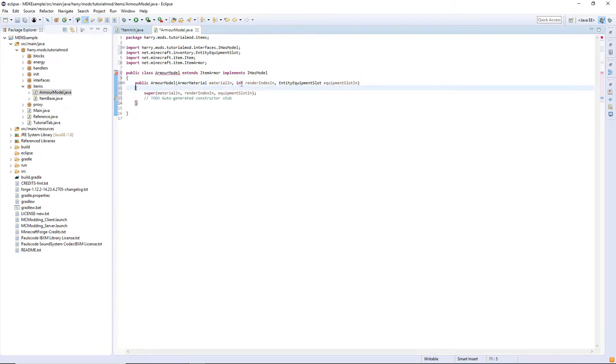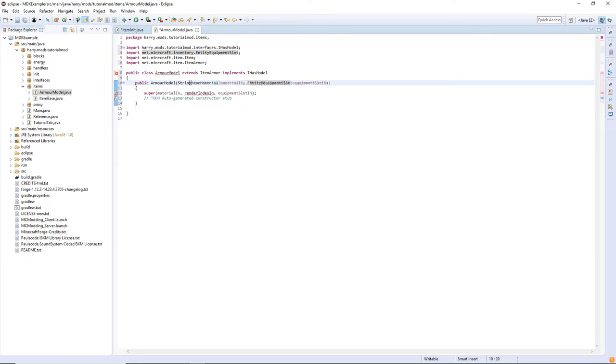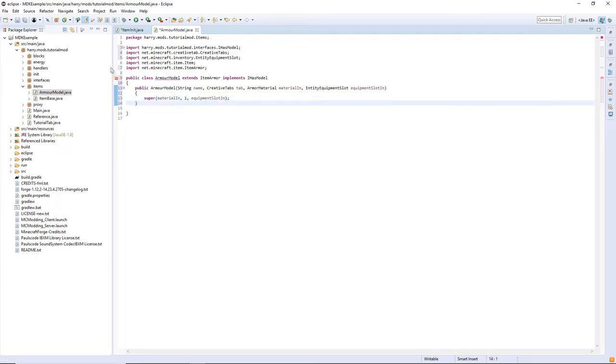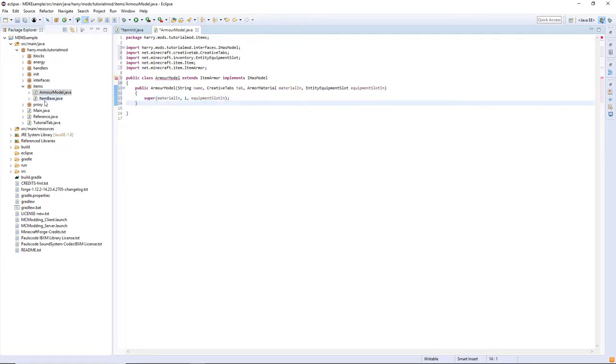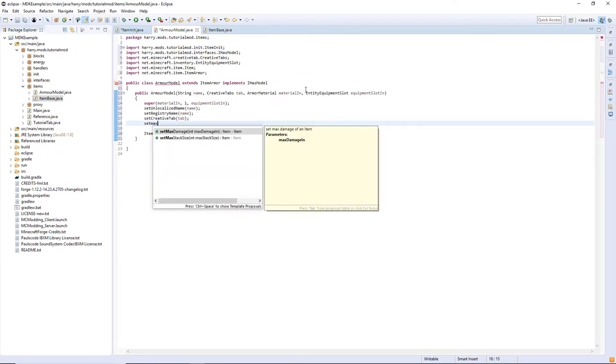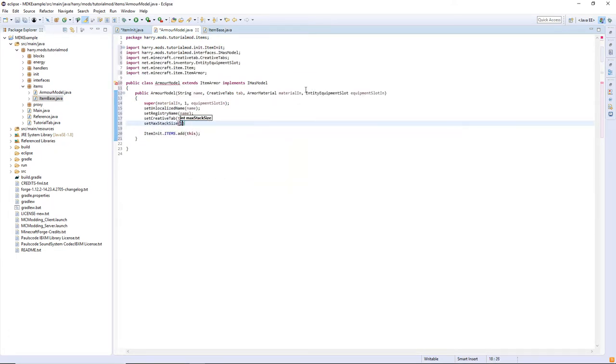It's going to extend ItemArmor and implement IHasModel then add the constructor, remove the render index and add String name and CreativeTabs creativeTabs. For the render index just put one.